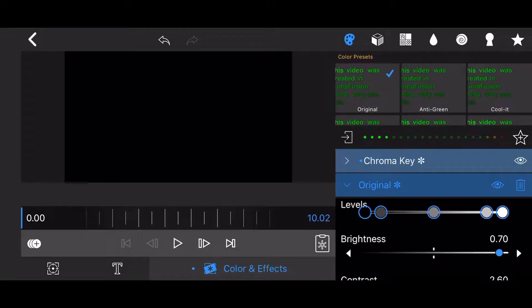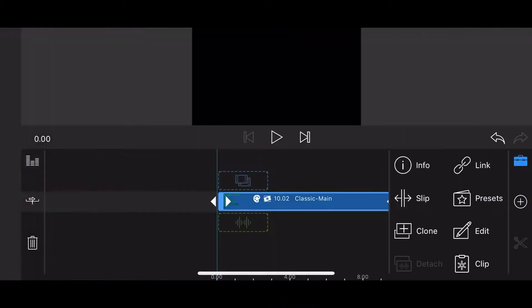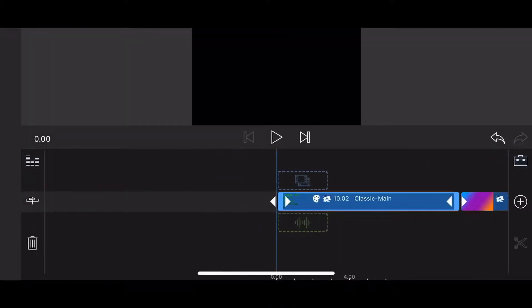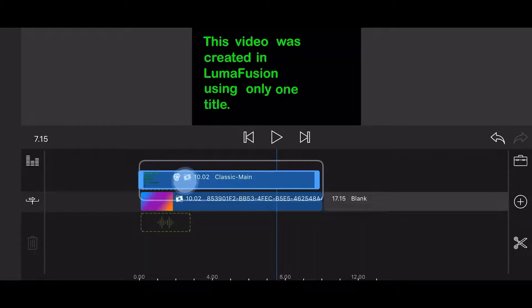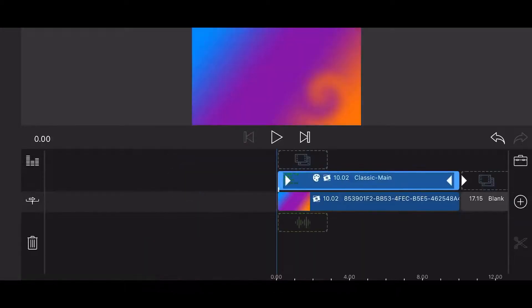Next, exit back to the timeline. This is how it looks like so far. Now move the title so it is placed right above the video containing the background. This is how it looks like.